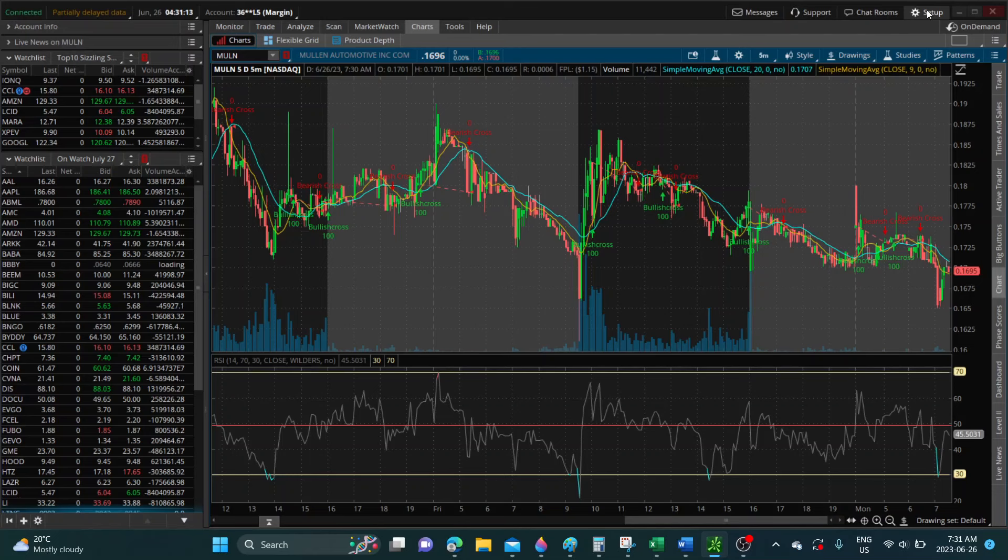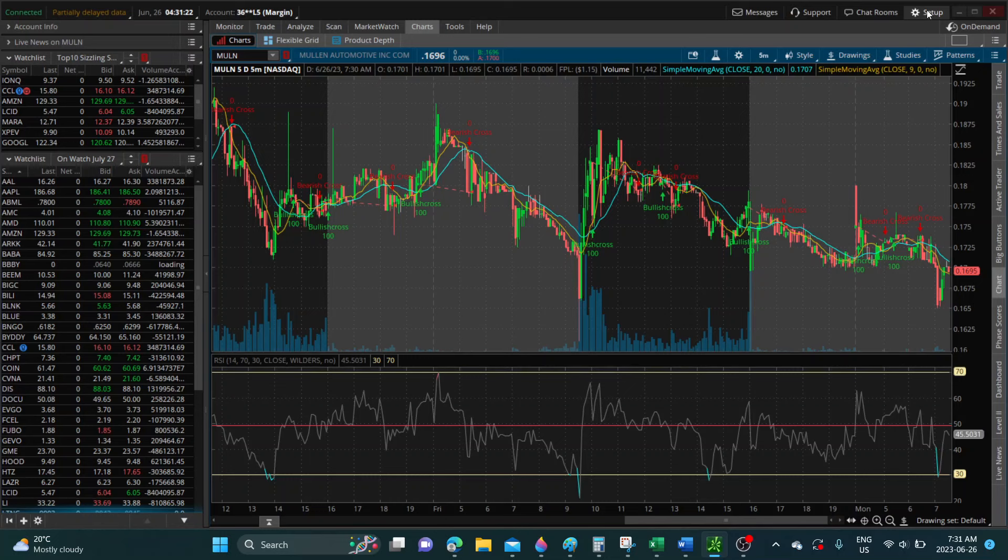Well go on traders, yeah the traders here again. Alright guys, another start to the trading week so let's see what's going on with Mullin here. So as you can see Mullin is currently sitting at 16.95, 16 cents and 95.